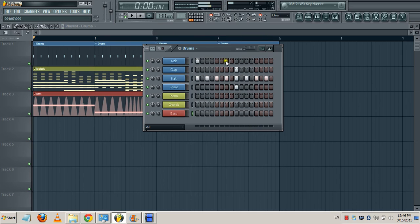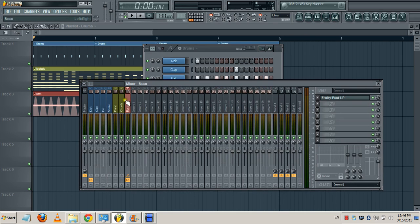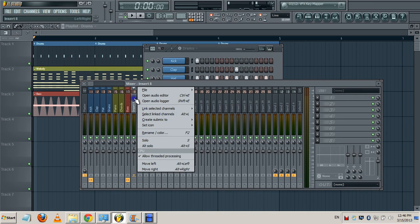So just basic kick, clap, hat, snare, some piano, some chords, and a bass that I made to wobble. I already added each of these elements to a separate mixer track just to save some time.